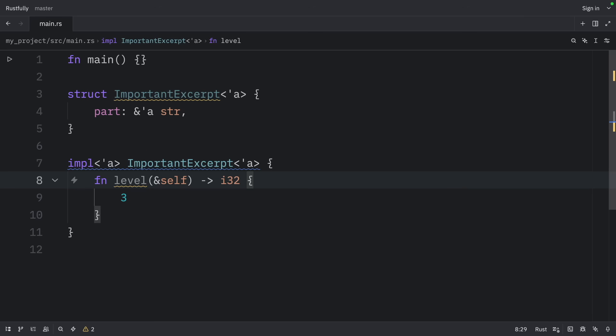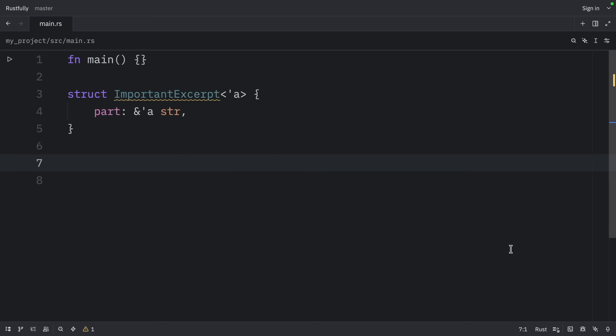But because of the first elision rule, we're not required to annotate the lifetime of the reference to self. Here's an example where the third lifetime elision rule applies.